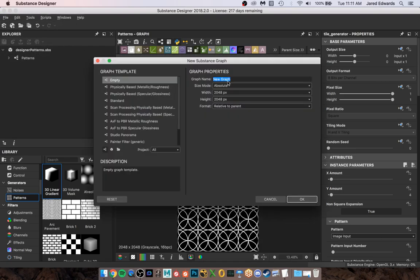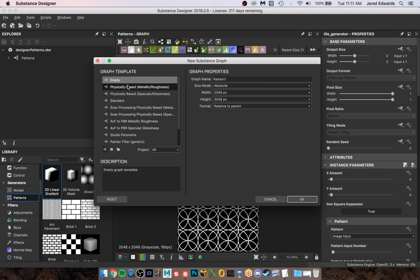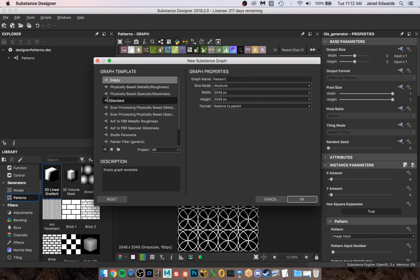When this pops up you can call it whatever you want. I'll call this Pattern 1. We can leave the resolution the same. Don't worry about picking your template right now - these are more important if you're doing a material. Since we're not really doing a material, we're just creating a procedural that we're gonna use in Painter, this at this point is kind of irrelevant. So 2048, Pattern 1, just leave it empty.